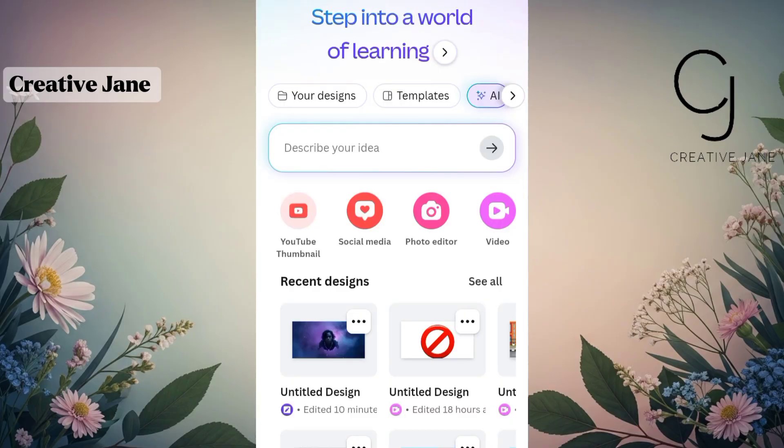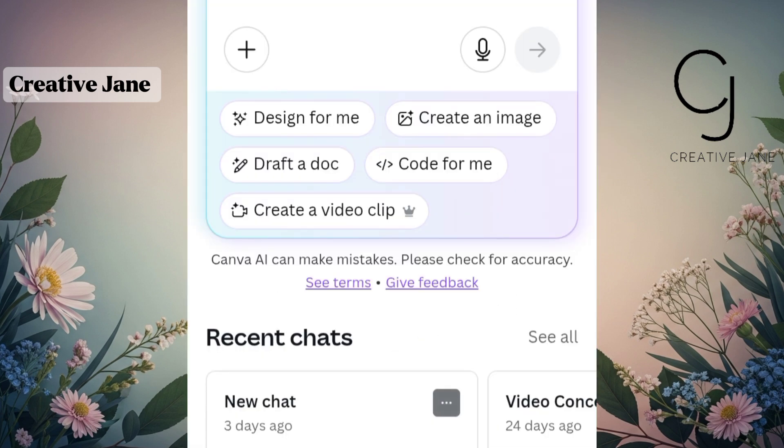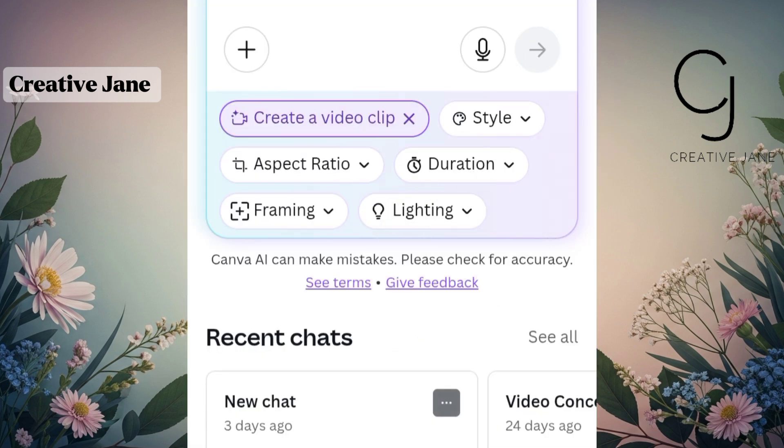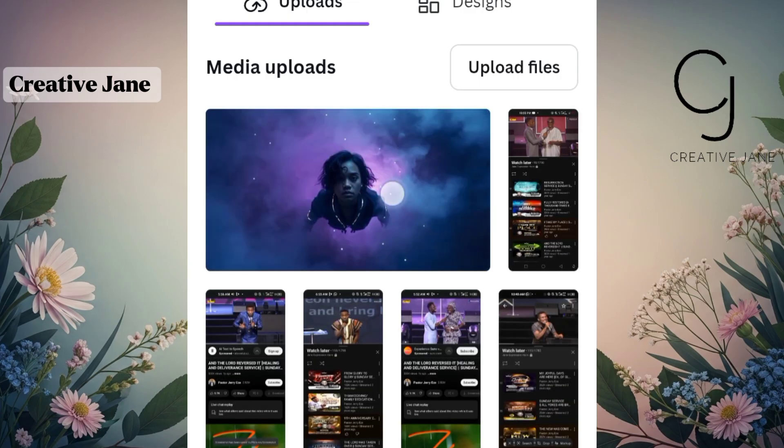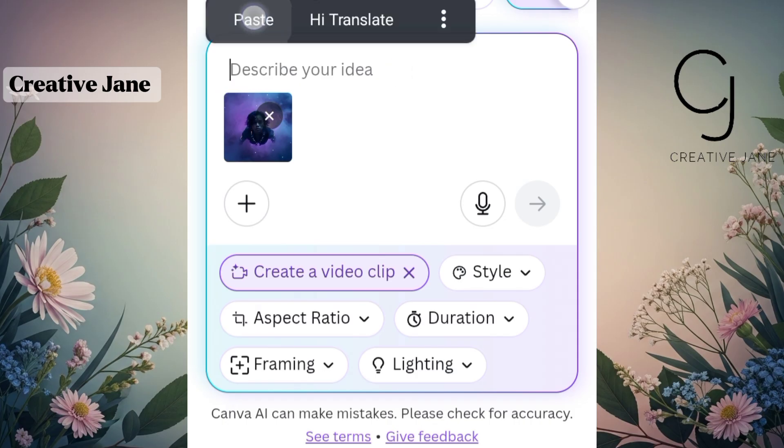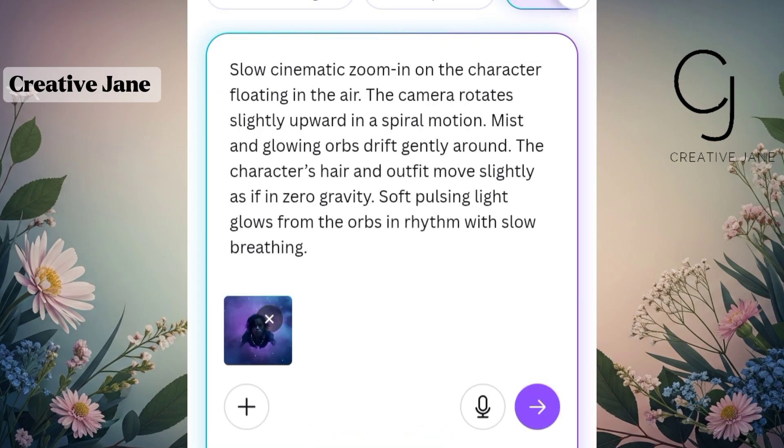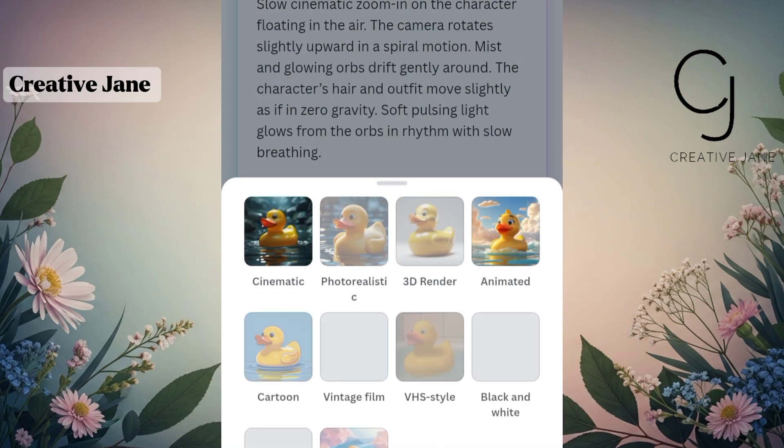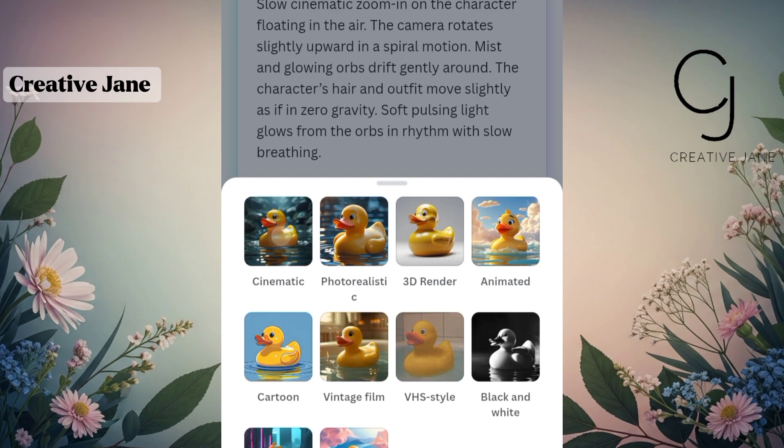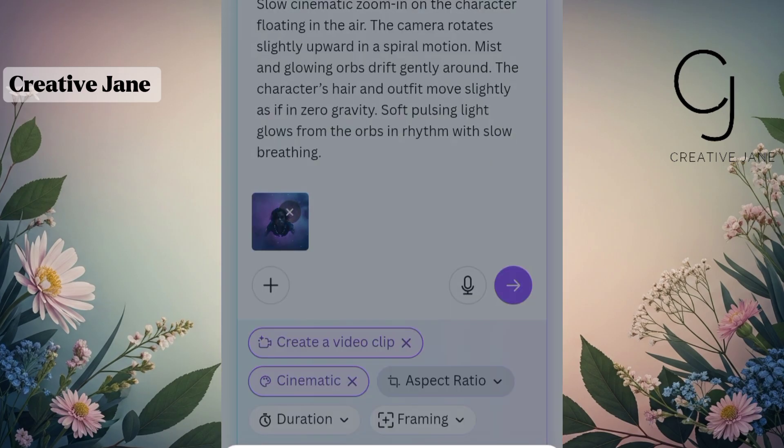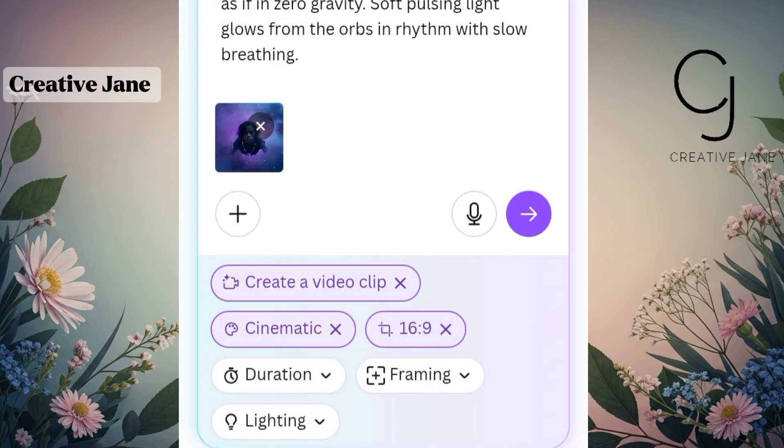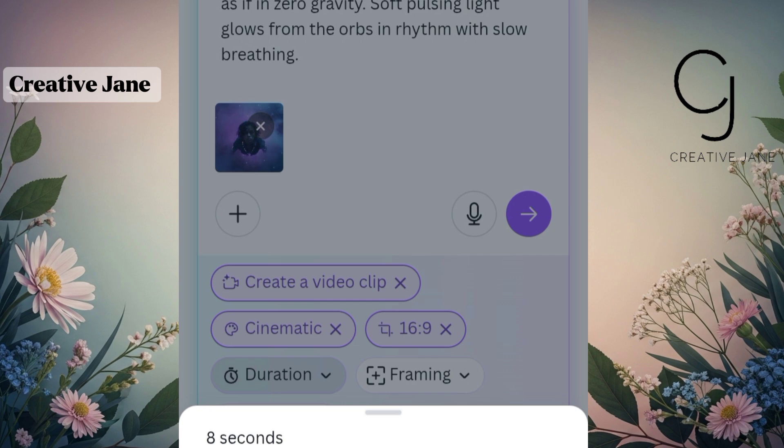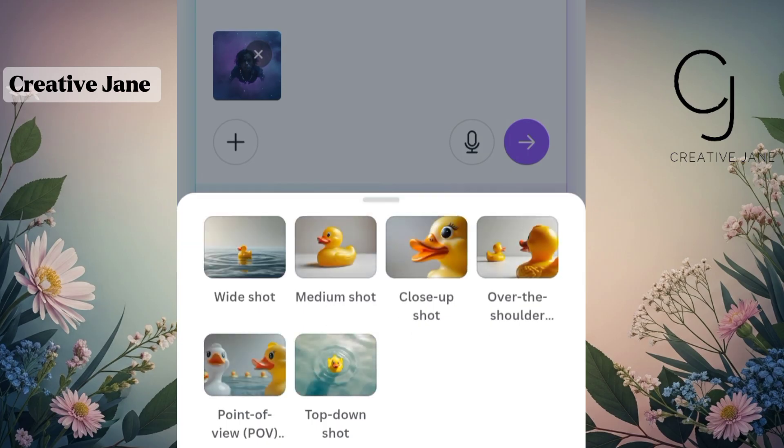Now for Canva users, open your Canva app and click on the AI option at the top. Then select Create a Video Clip. Once you're in, click on the plus sign to upload the first image you'll be using. After your image has been uploaded, paste your animation prompt in the box provided. Next, select your video style. I'll be going with Cinematic, but you can choose any style that fits the vibe of your project. Then choose your aspect ratio. Since we're creating for YouTube, select 16 to 9. After that, set the video duration. I'll be using 8 seconds because that's the available option here.